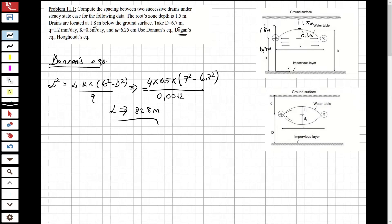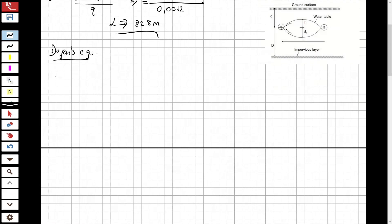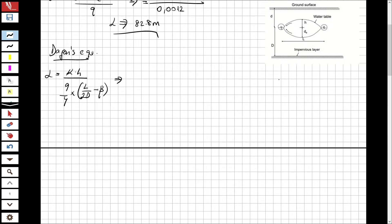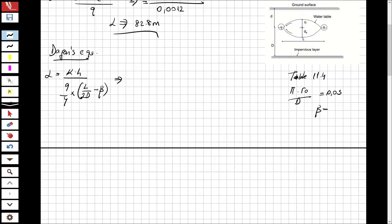Now let's find the result from Dagan's equation. The formula is: L = k × (h/q) × (L / (2d) − β), where β is determined from Table 11.4. Computing π × r0 / d = 0.03, from that table β = −3.